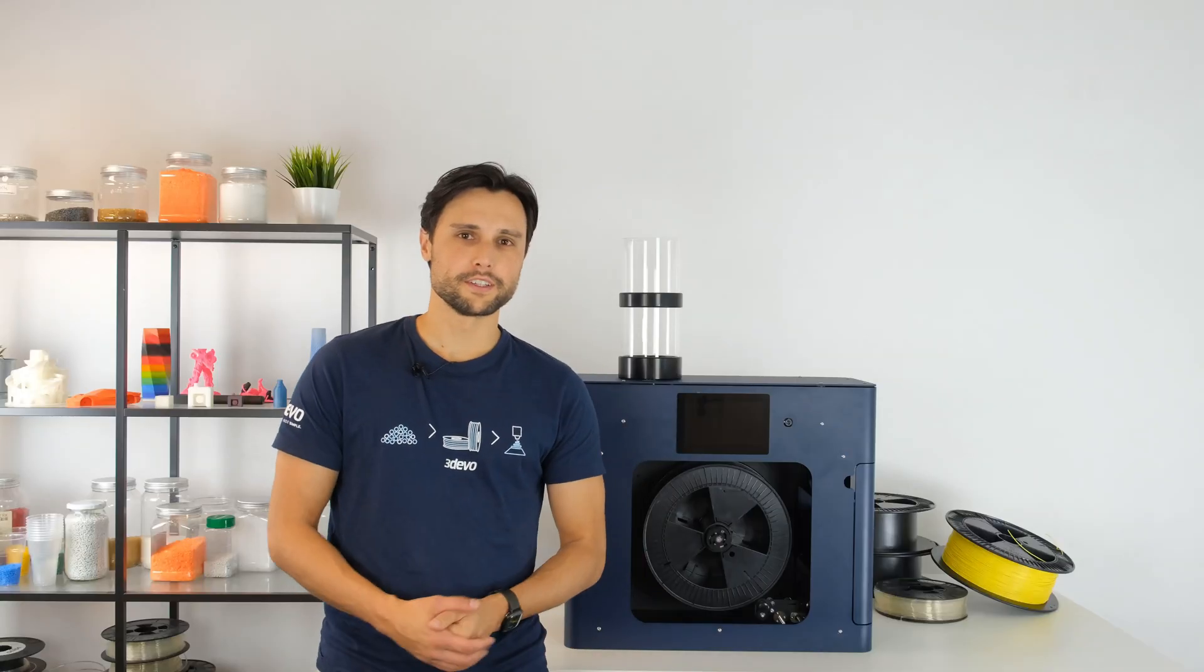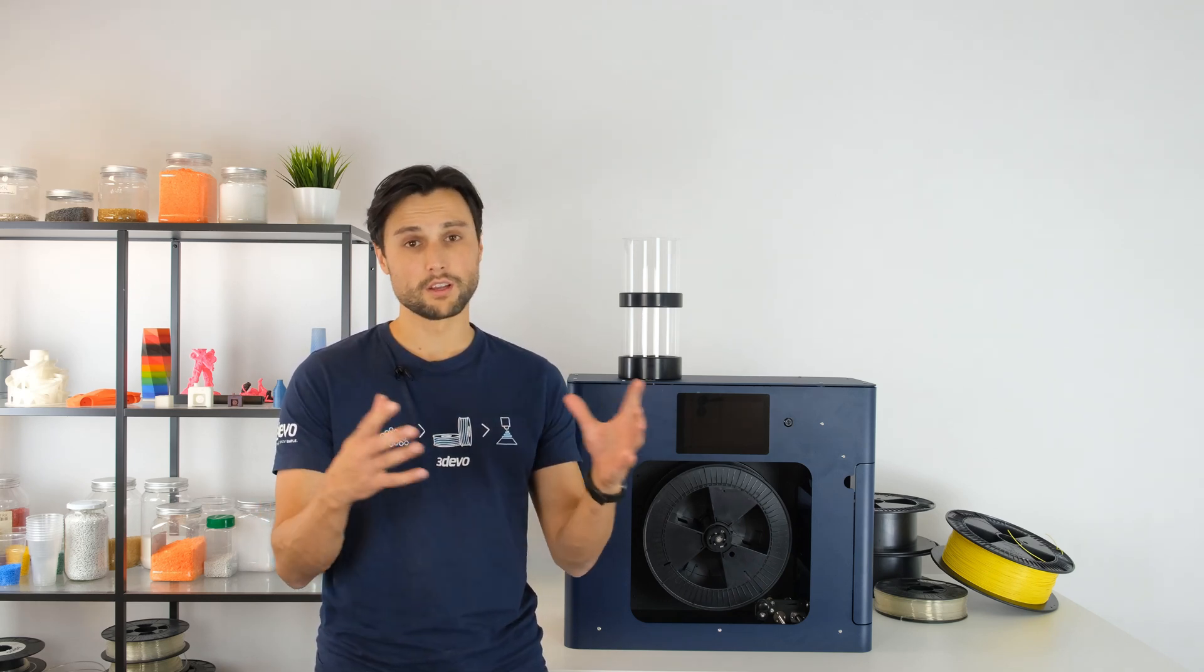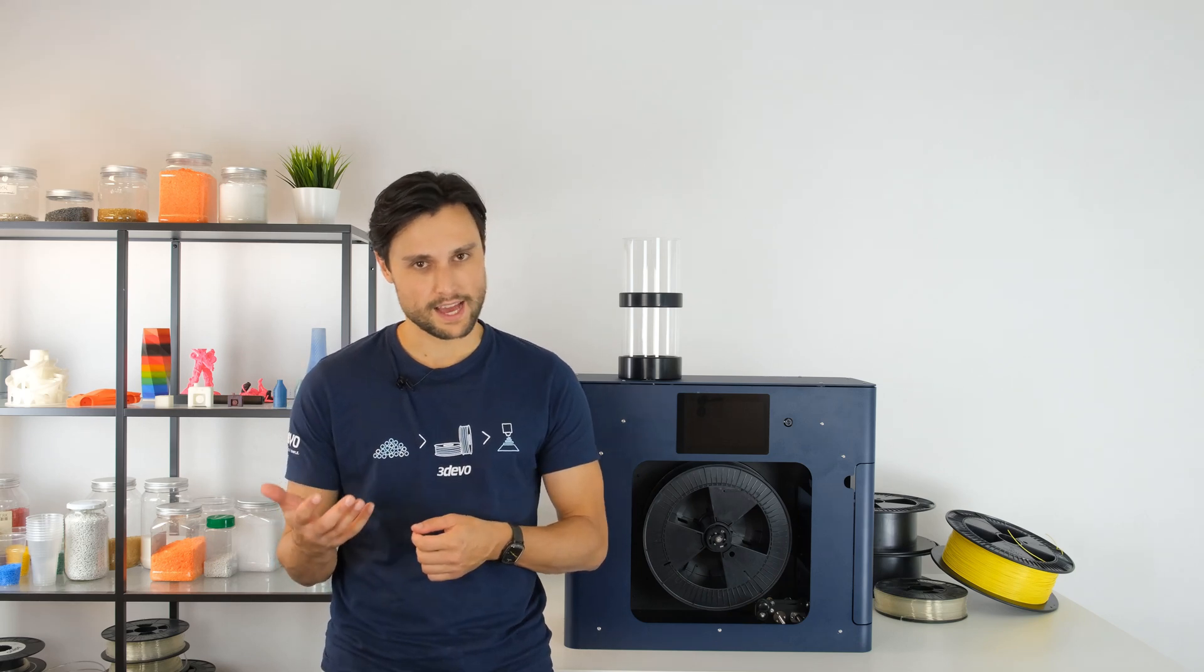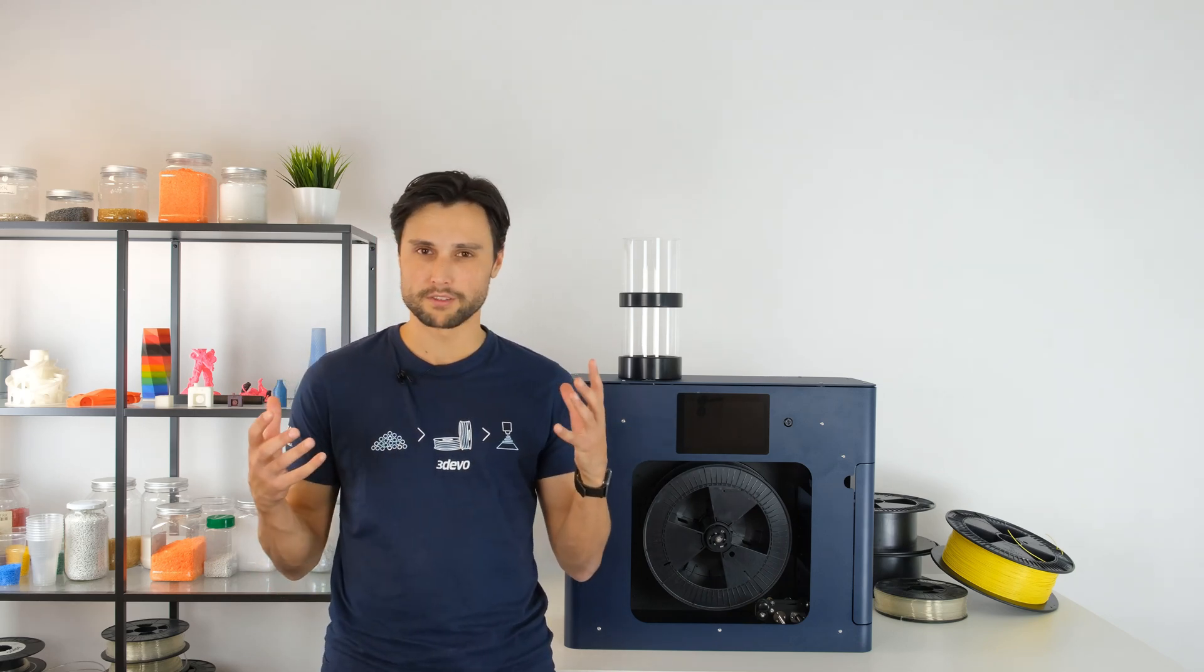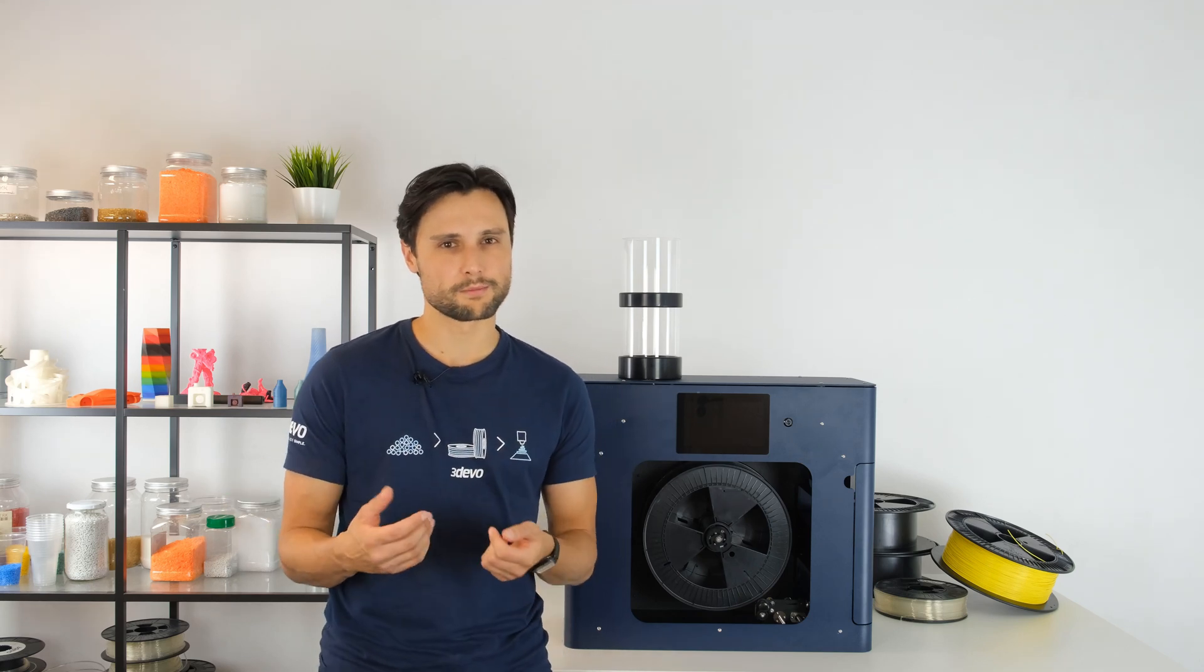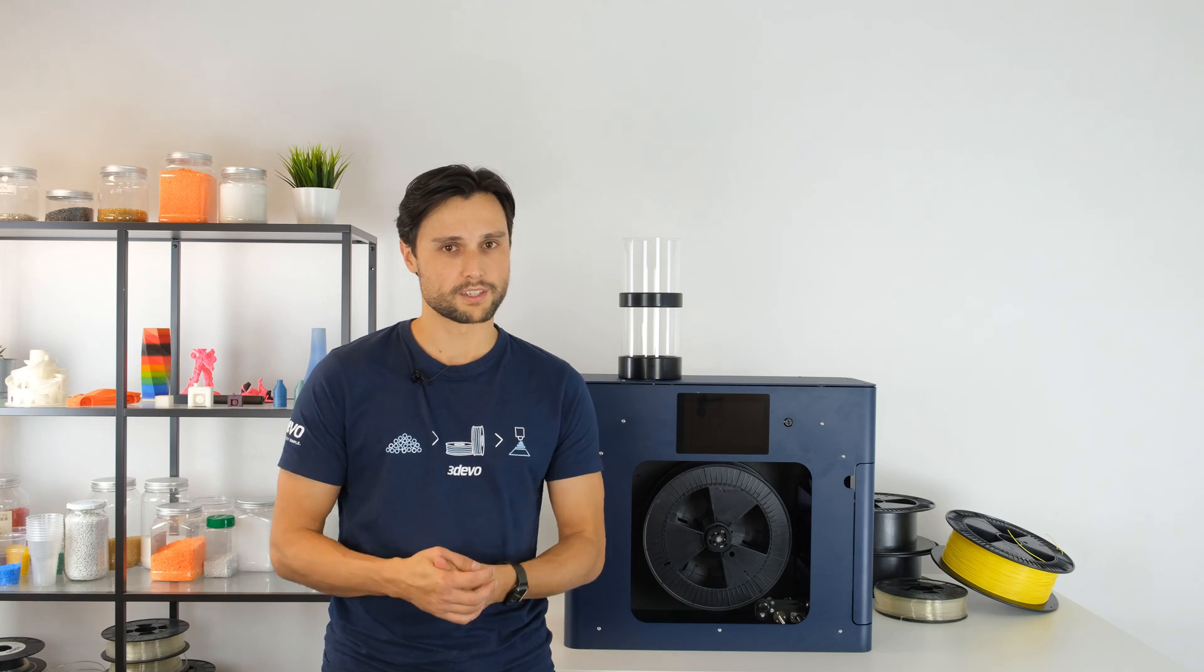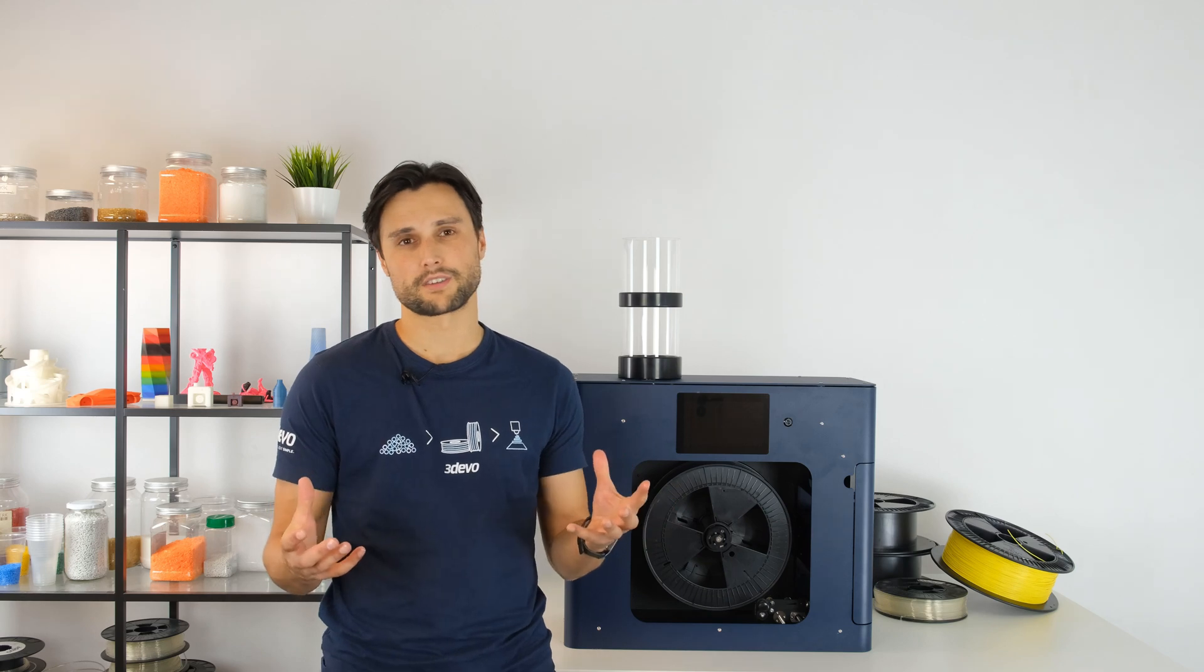During all these years we've been collecting feedback from over one and a half thousand customers all over the world ranging from universities, R&D departments and labs, medical industry and the automotive industry that have all been using the Filament Maker 1 to develop new 3D printing materials or turn their plastic waste streams into new filament. Many have already been very successful with the Filament Maker 1 where others have had many limitations.